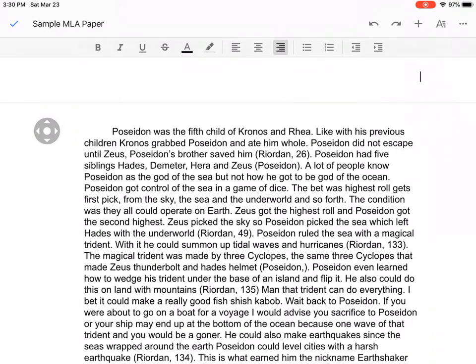Anything you type in the header is going to show up on every single page that you type. So that's where we're going to put your last name, and this guy's last name is Joe Sprock — we'll call him Joe Sprocket. That works too.